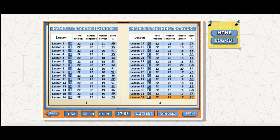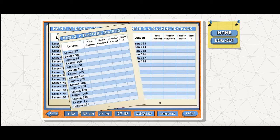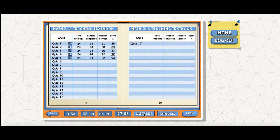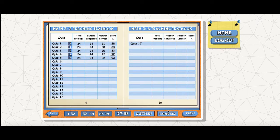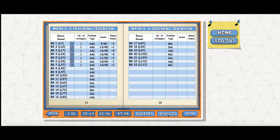This is my grade book on the parent side. The student also has a grade book, but that grade book does not allow editing. You can also go into quizzes and see his quiz scores — we're super happy with these. And then there are bonuses, which are extra points they can earn in bonus rounds.